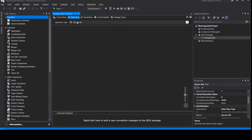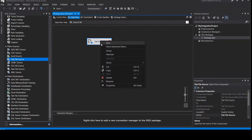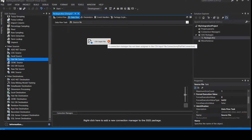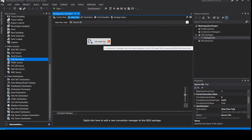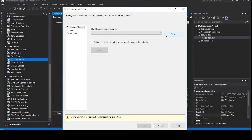So now in this Data Flow tab we'll take the source and destination. Since this is a CSV file, I'll take a Flat File Source, right-click, rename it 'CSV Input File'. As you can see, there's a red cross mark here saying the connection manager is not available — that is correct. So let's remove this error: right-click and Edit to create a new connection manager.